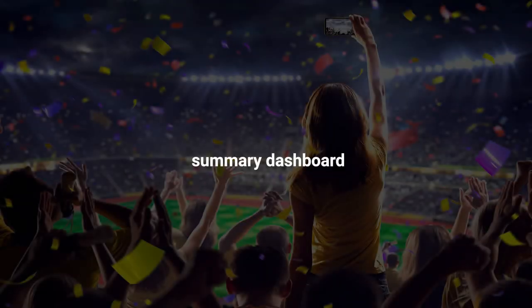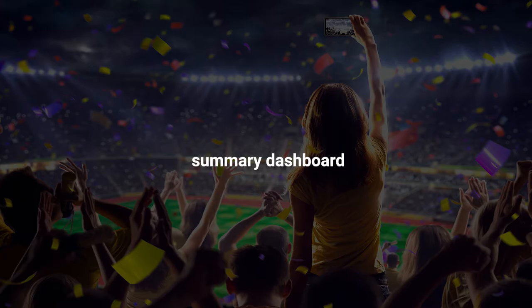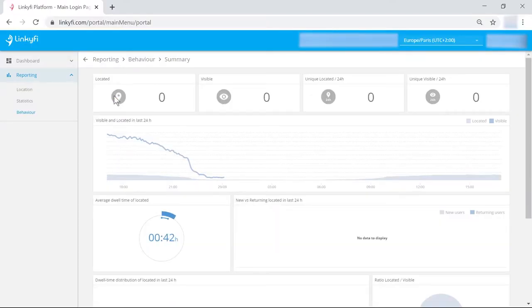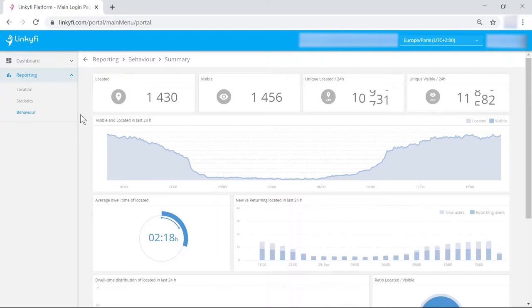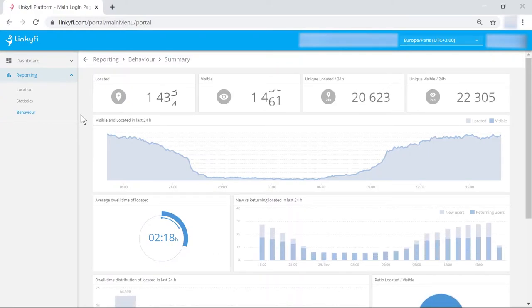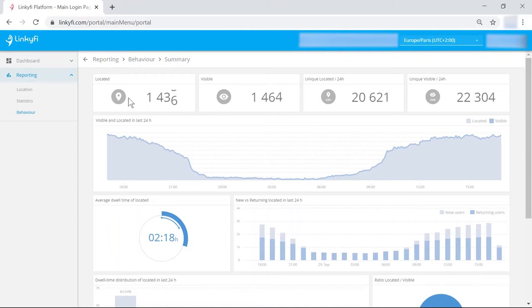First, let's look at the summary board. What you'll find there is general information about your venue, the number of visitors now and in the past 24 hours, as well as how much time they spent at your venue or how many of them visited for the first time.